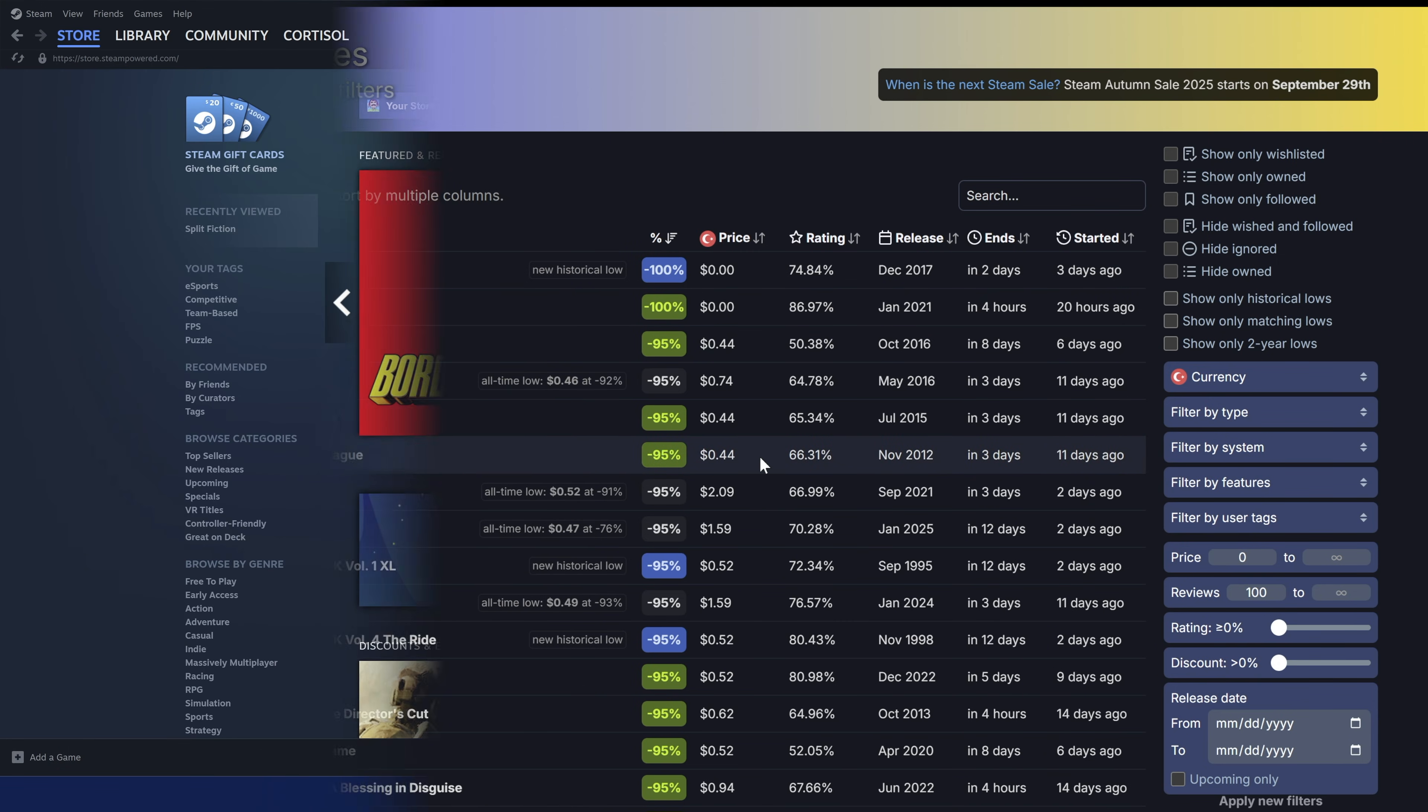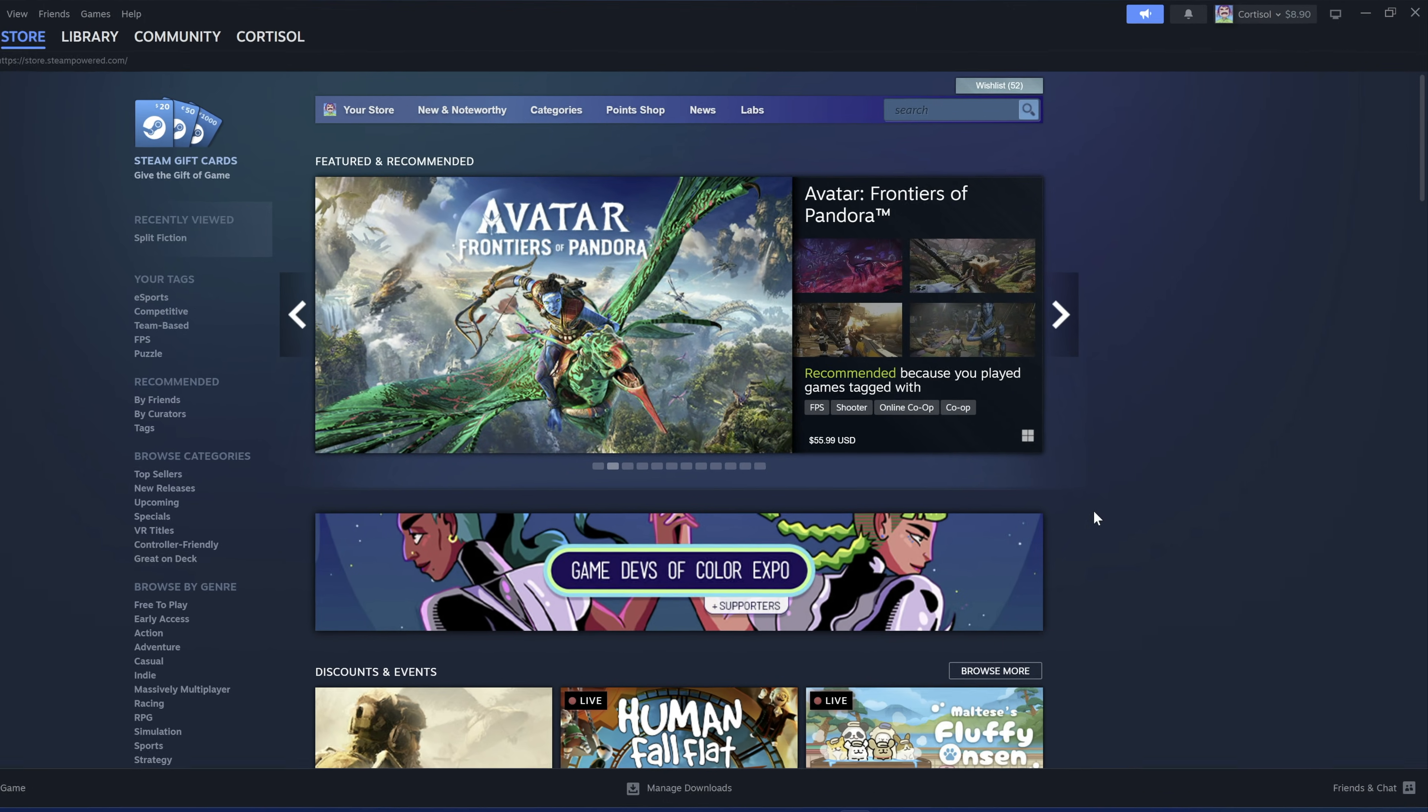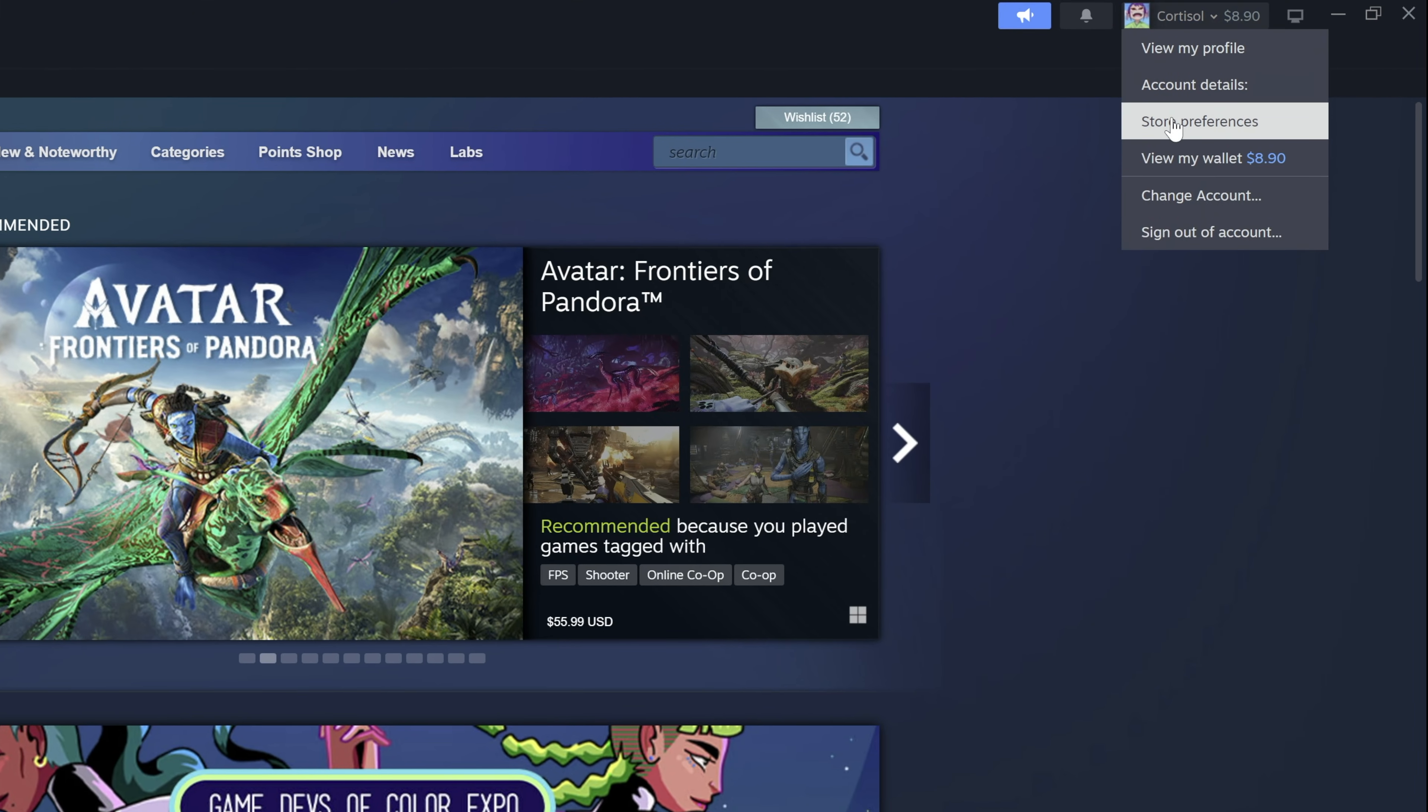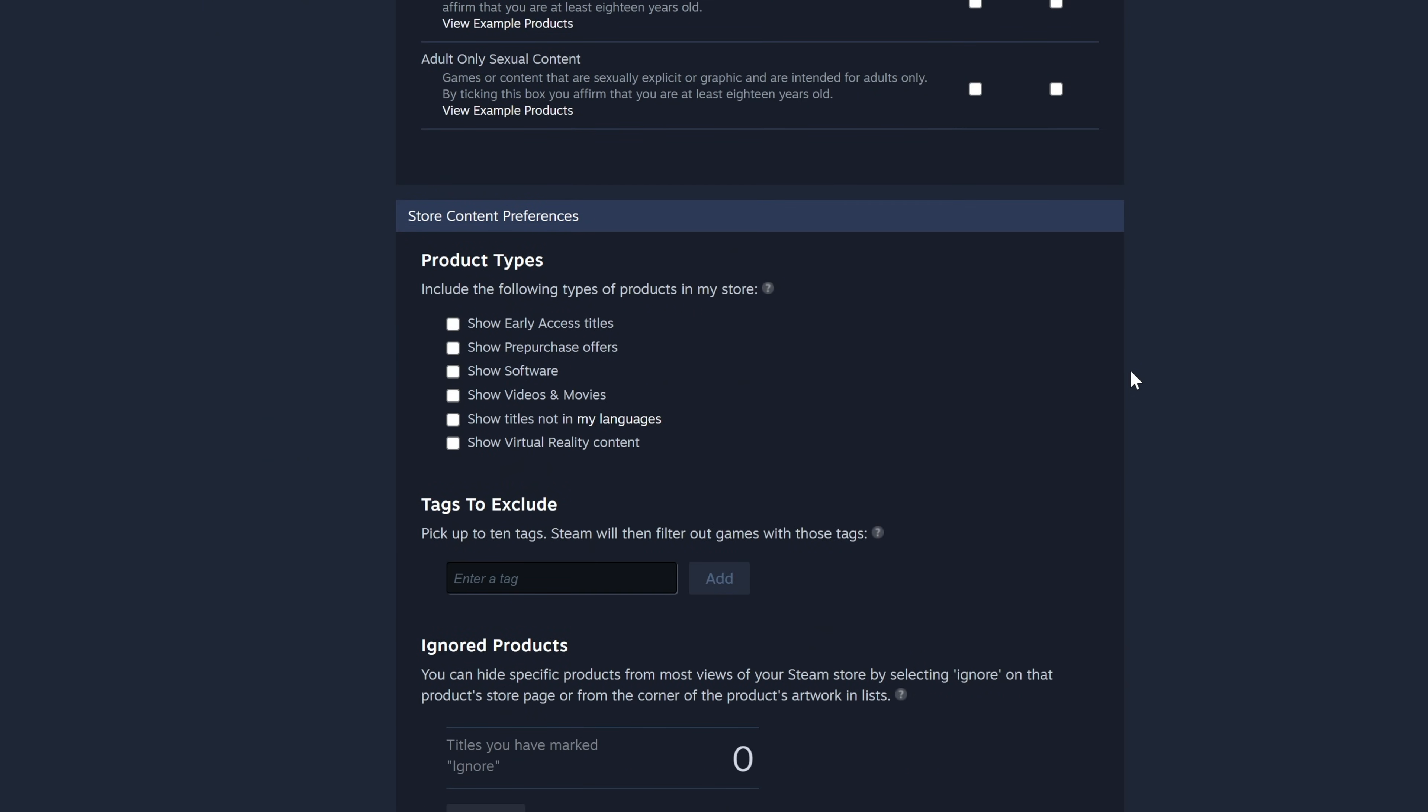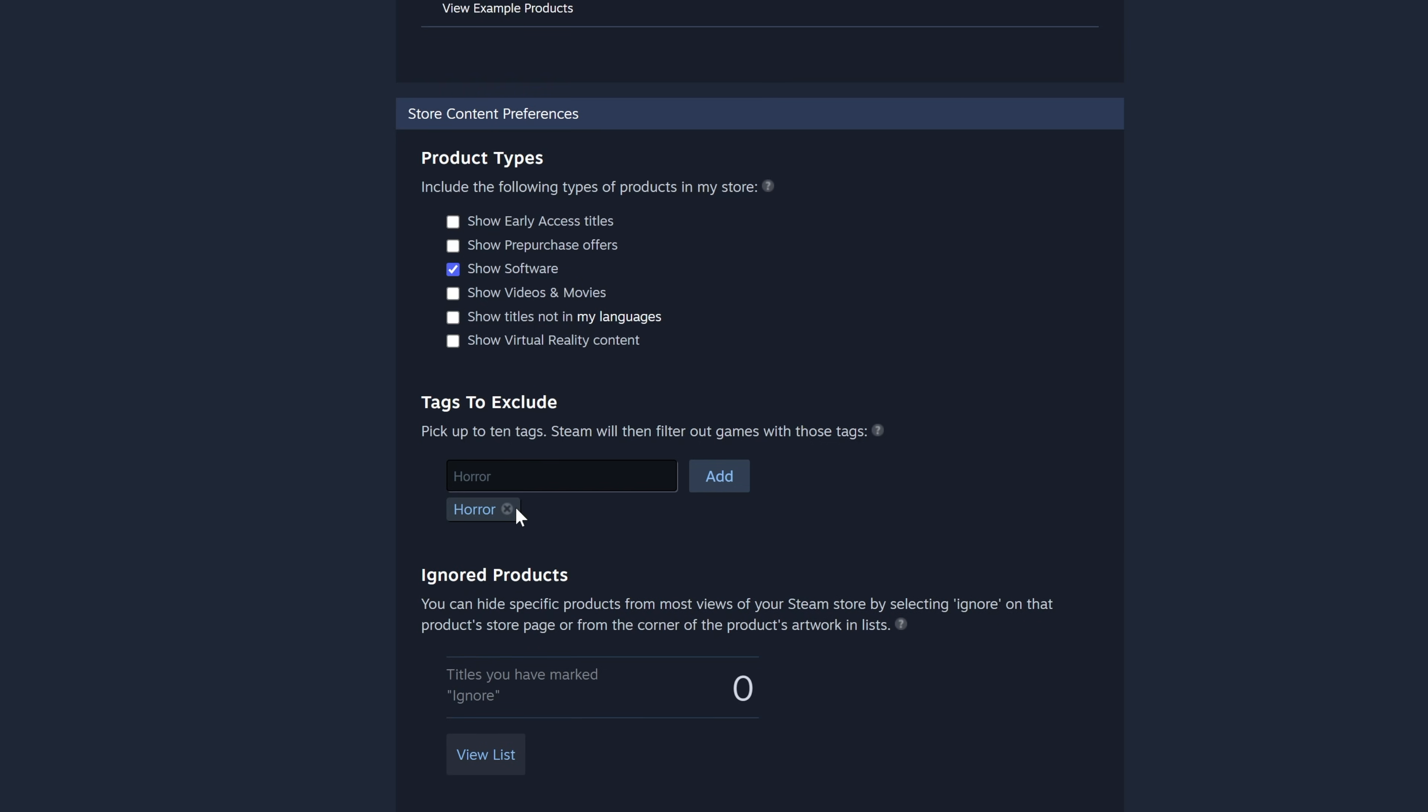Now if you want the store to show games based on your preferences, click on your profile name, and head over to store preferences. Here you can filter out the mature, violence, and sexual content from both the community and the store. If you scroll down, you can filter what kind of product types you want to see. As you know, steam isn't just a massive video game store. It can host software. You can uncheck the types you don't want to see in the store. Here you can type in the tags of games you don't want to appear in the store.